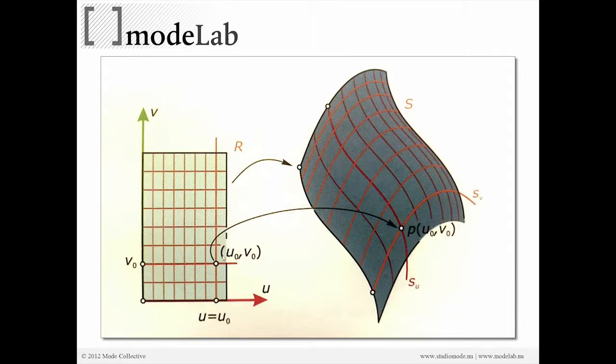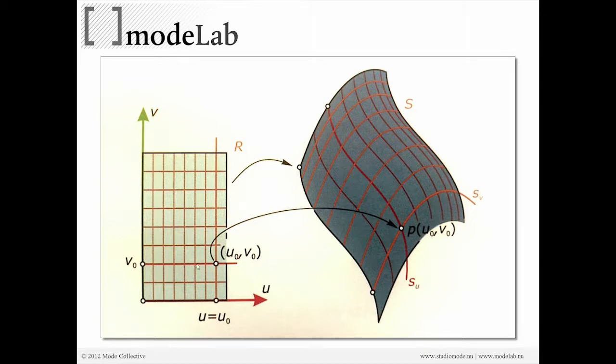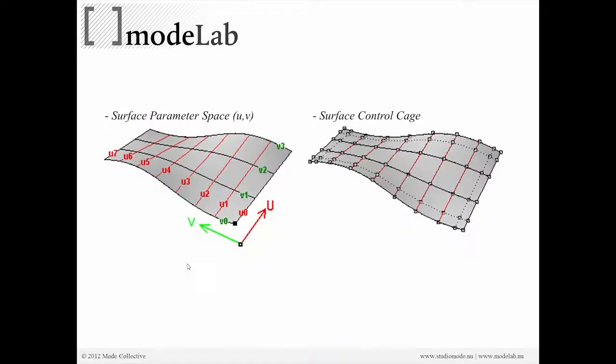Every one of your control points, let's say it's the intersection of these grid lines, has a relationship to the one on either side of it and the one on top and bottom of it, in the U and V directions. So if you've worked a lot with surfaces in Rhino, this should look pretty familiar. If you turn the control points on of a surface, you have this rectilinear grid of dotted lines that indicate how the control points are related to the adjacent control points.